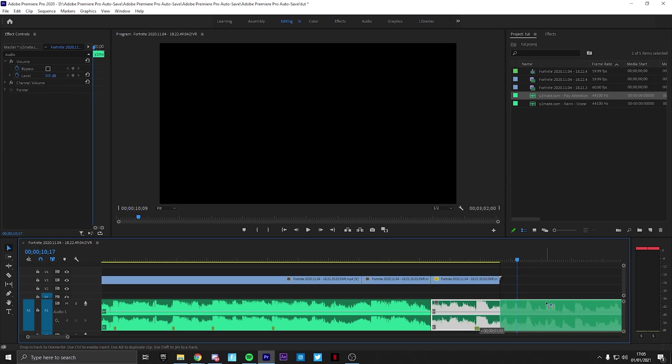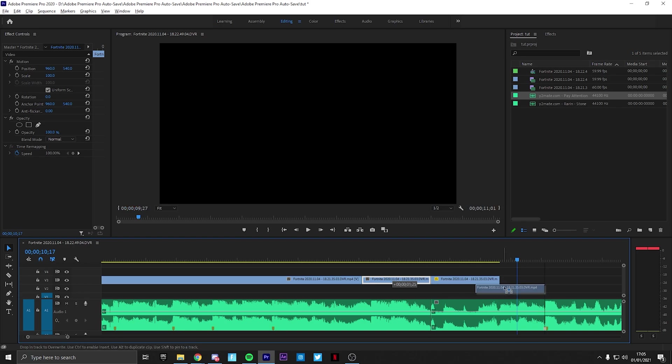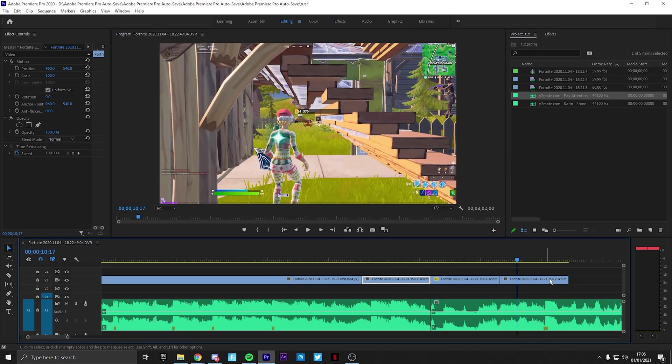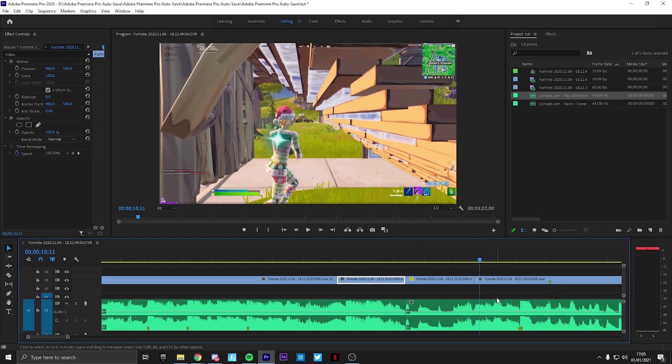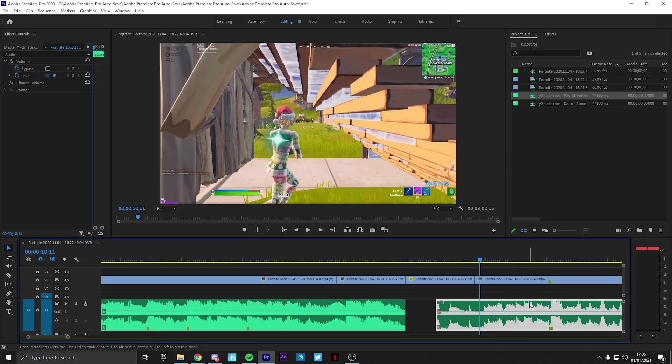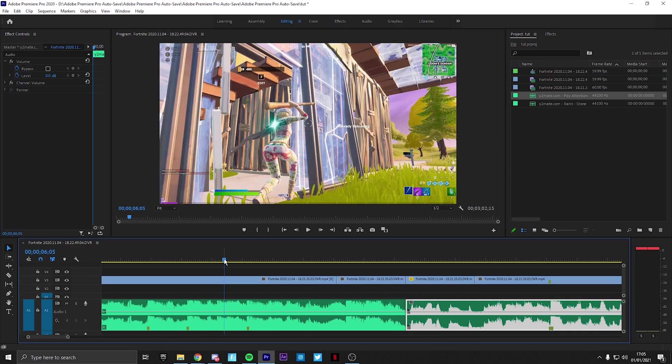Then you're going to want to drag the song out a little bit so it fits. You're going to want to alt drag this again, the left one, because you don't want it to be reversed. Then you want to sync up to the beat. Then you have your song transition.